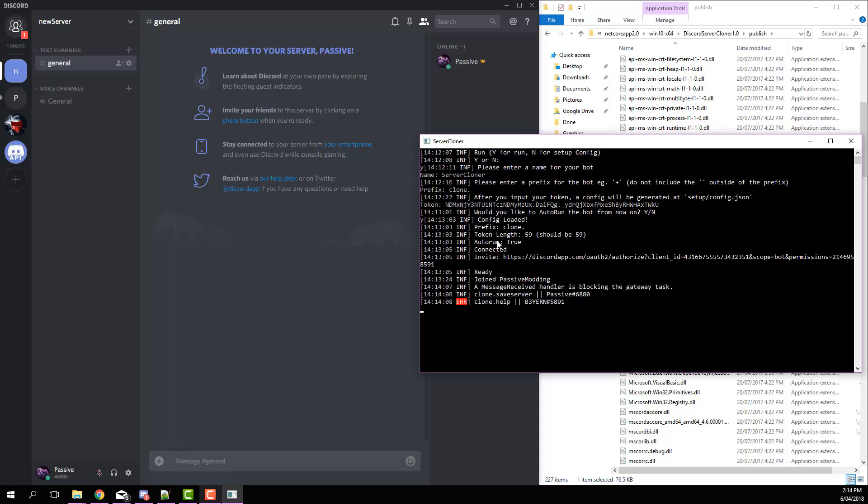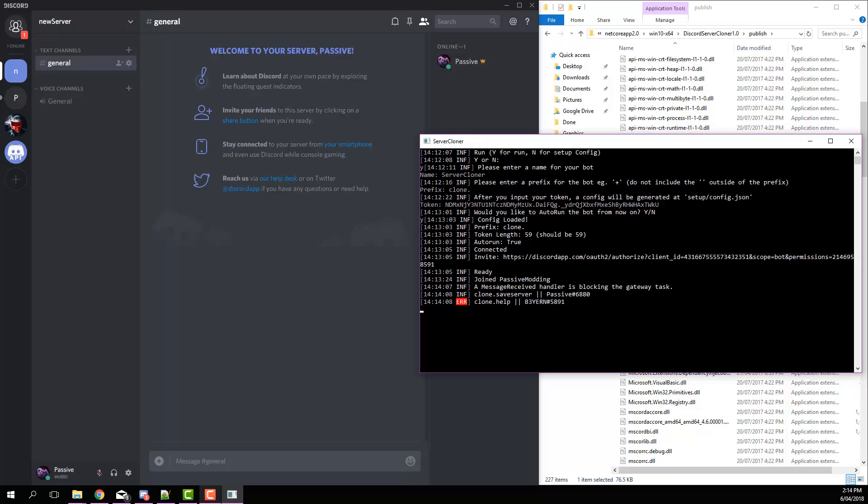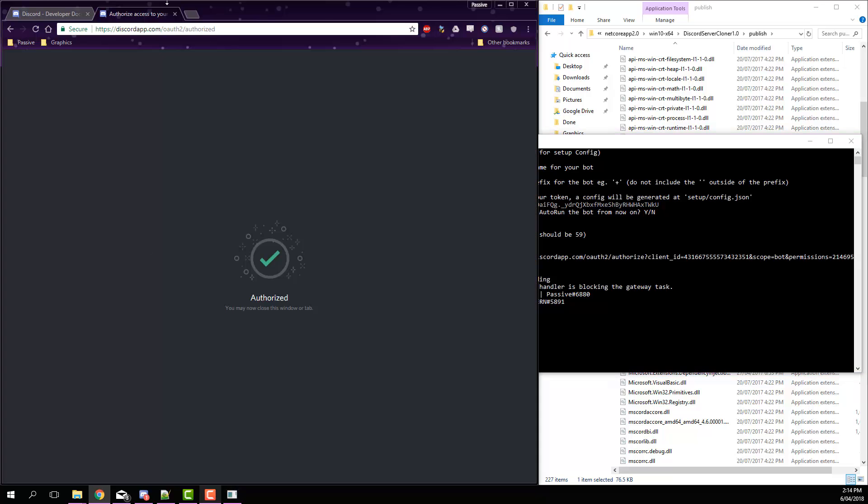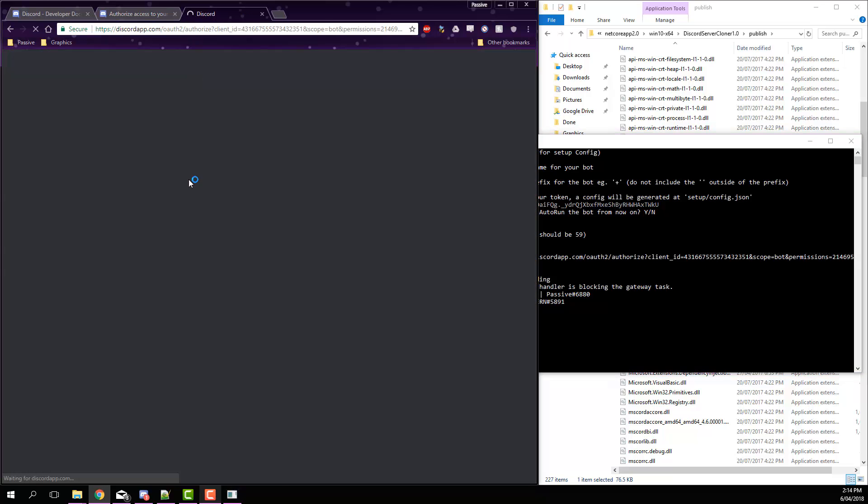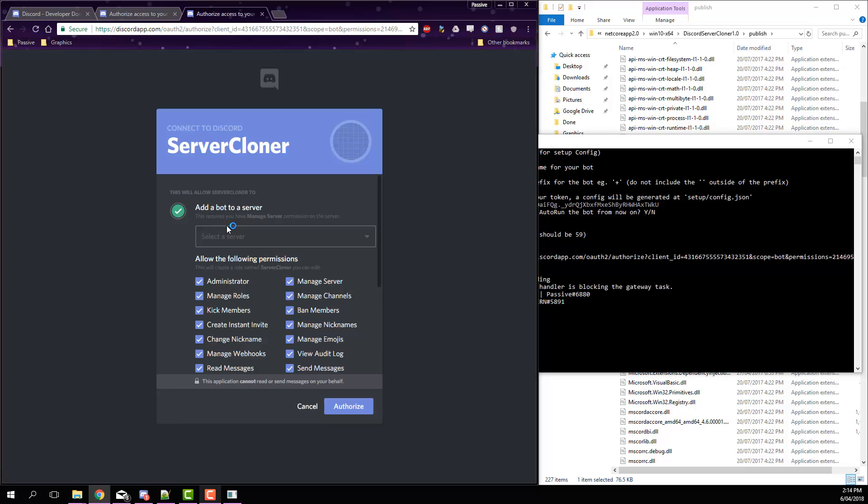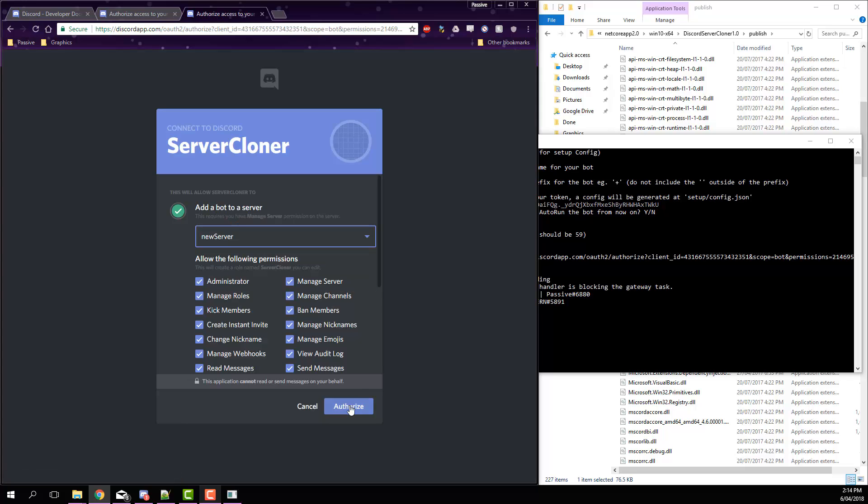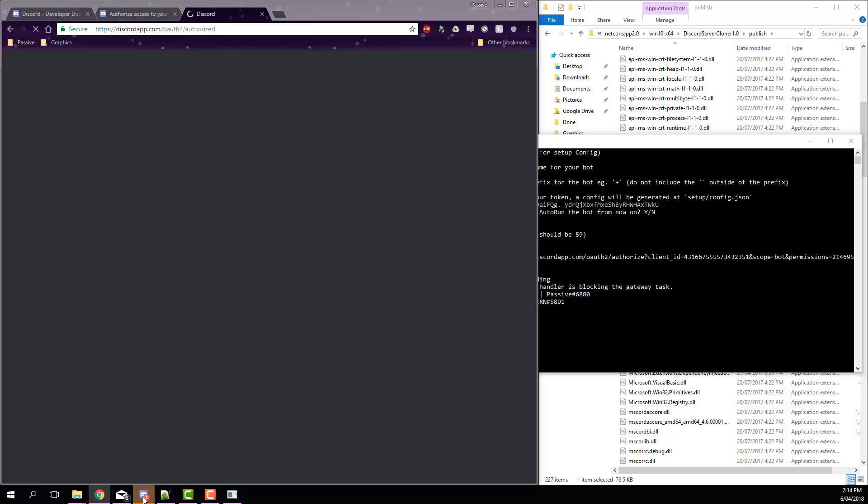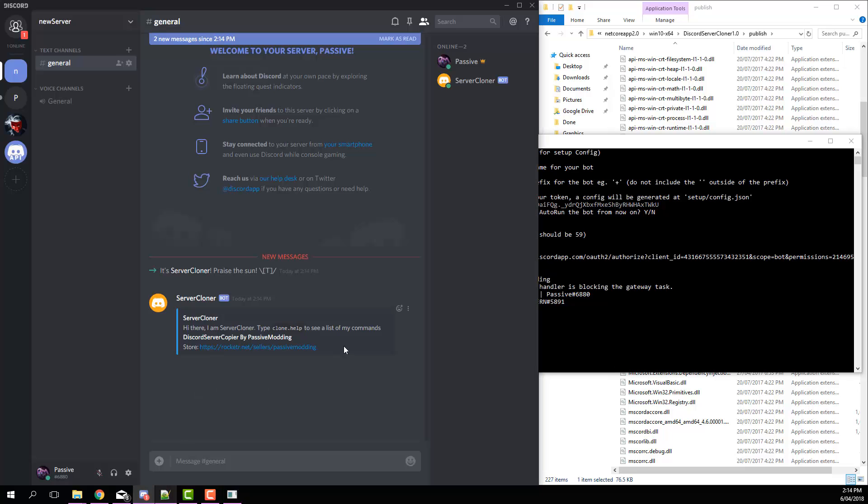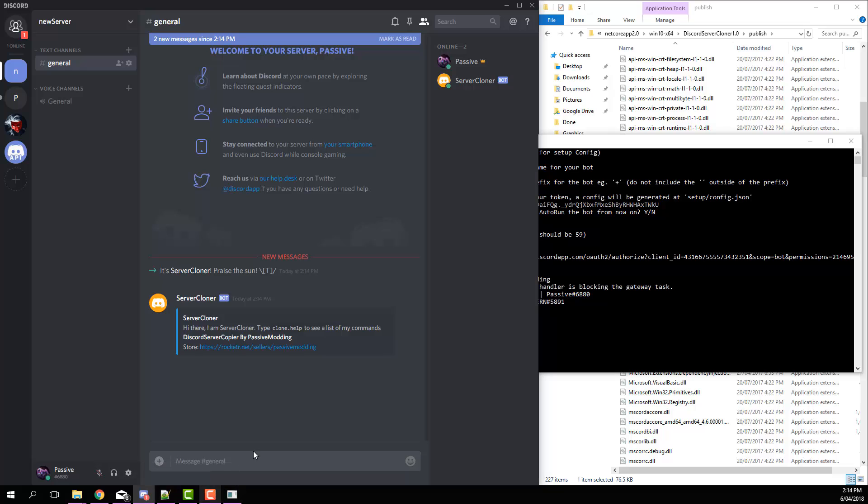Re-invite the bot again, so just make sure you copy that URL there and then hit ctrl C, go back to your browser, new tab, enter that, and then invite it to the new server. Hit authorize, then hit I'm not a robot, and then you can see it's been invited here.